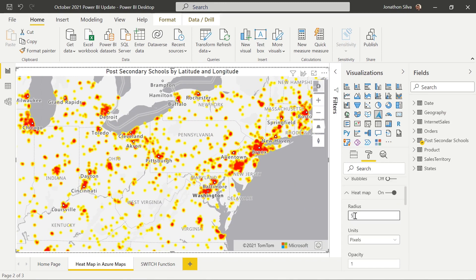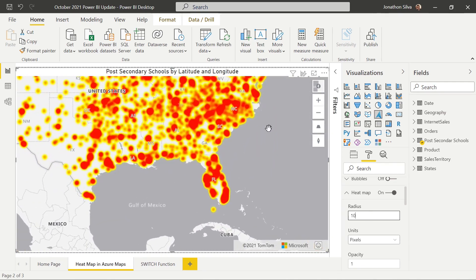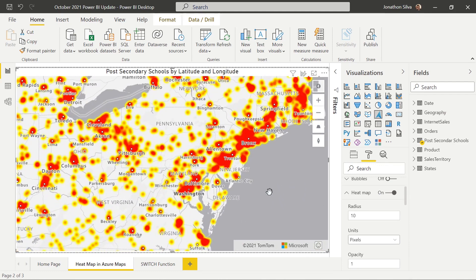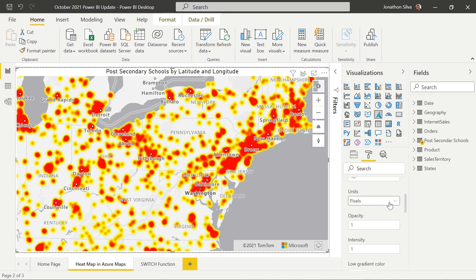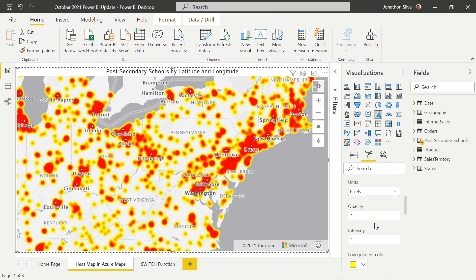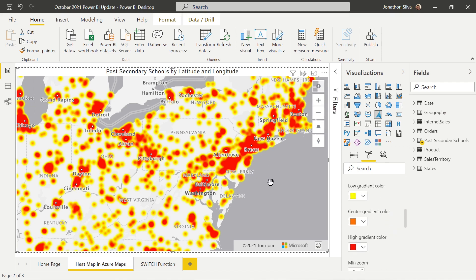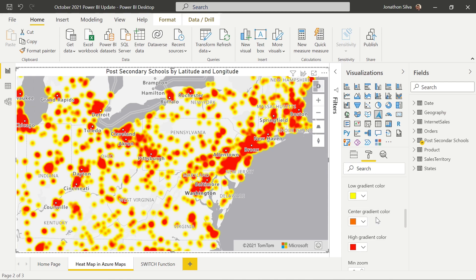One thing we can do is change the radius size of each area. Currently I have it set at five — if I bump that up to ten, it doubles in size, making it a bit easier to see from further away. We can also change the type of units from pixels to meters. We can change the opacity and intensity of the heat map, and also change the gradient color. I've set the gradient to yellow, orange, and red, but we can change it to any color gradient we'd like.